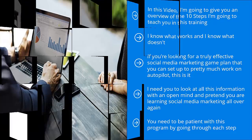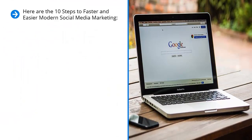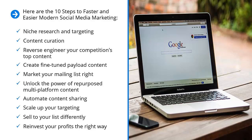Are we clear? Okay, here are the 10 steps to faster and easier modern social media marketing: niche research and targeting, content curation, reverse engineer your competition's top content.